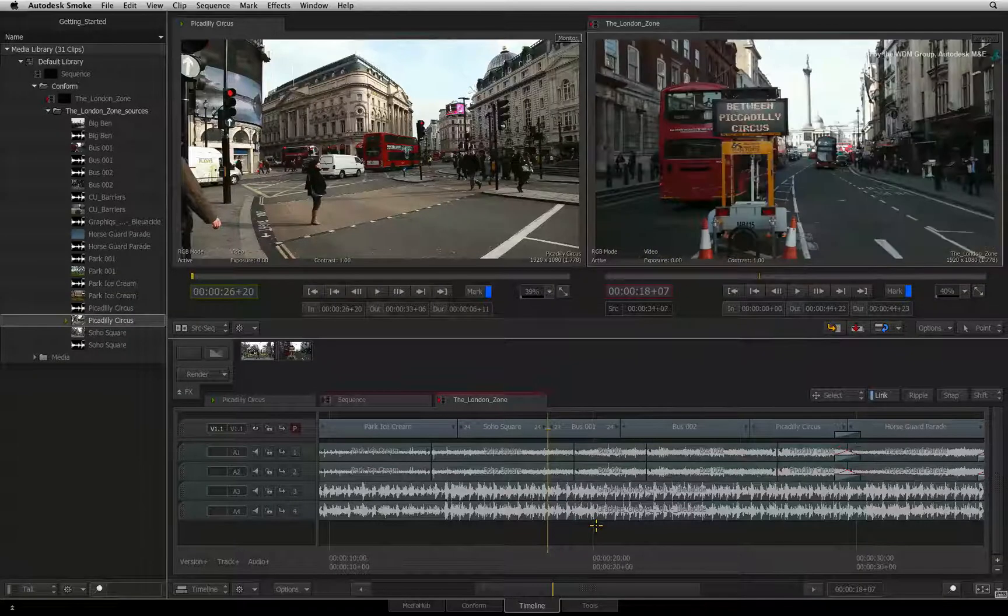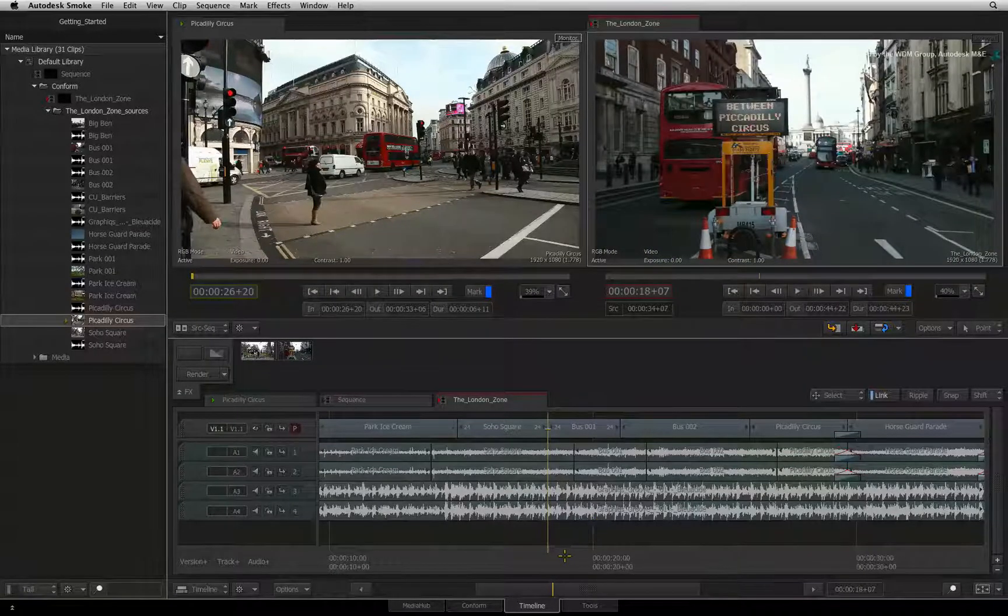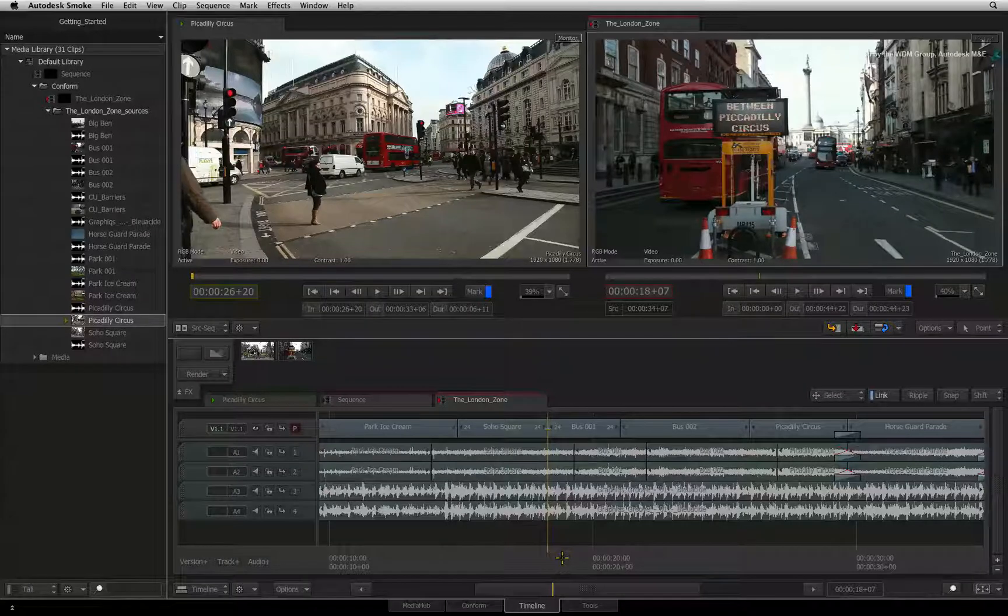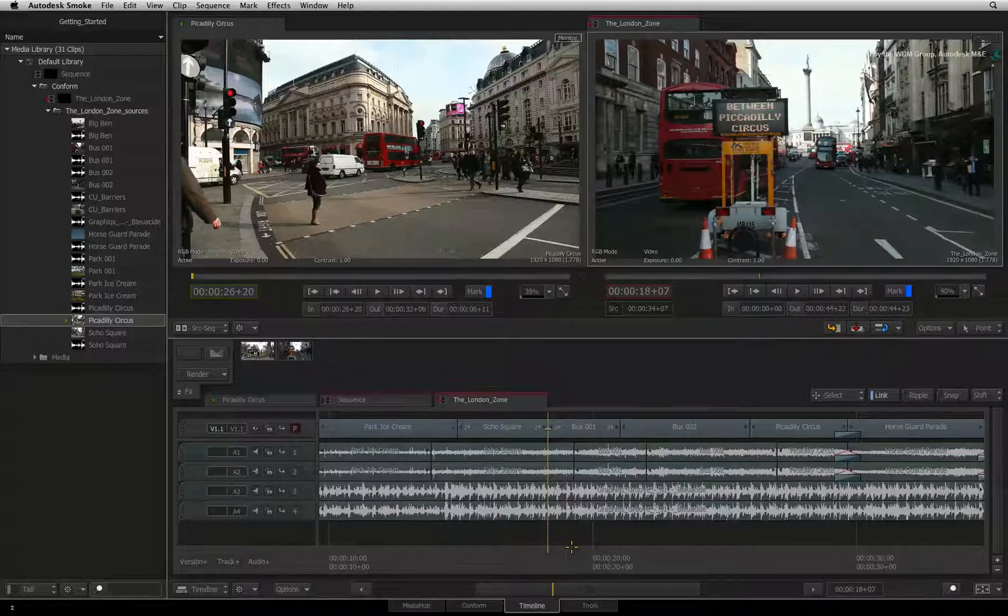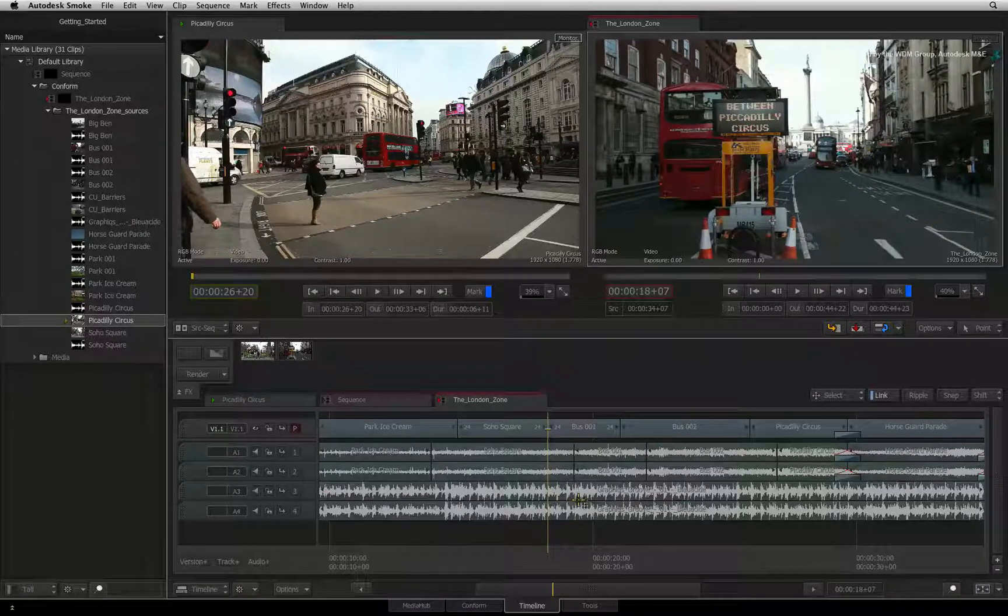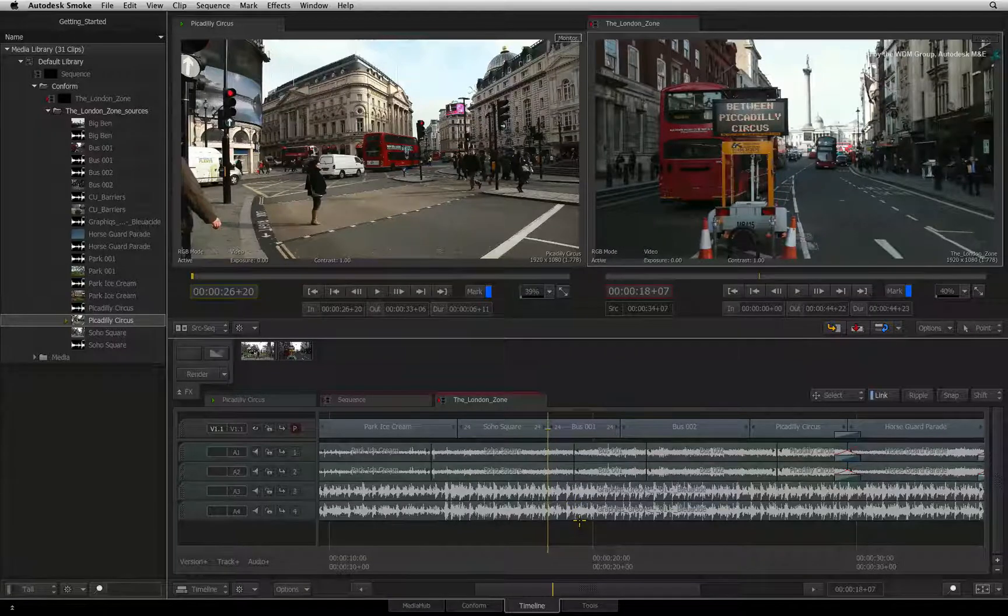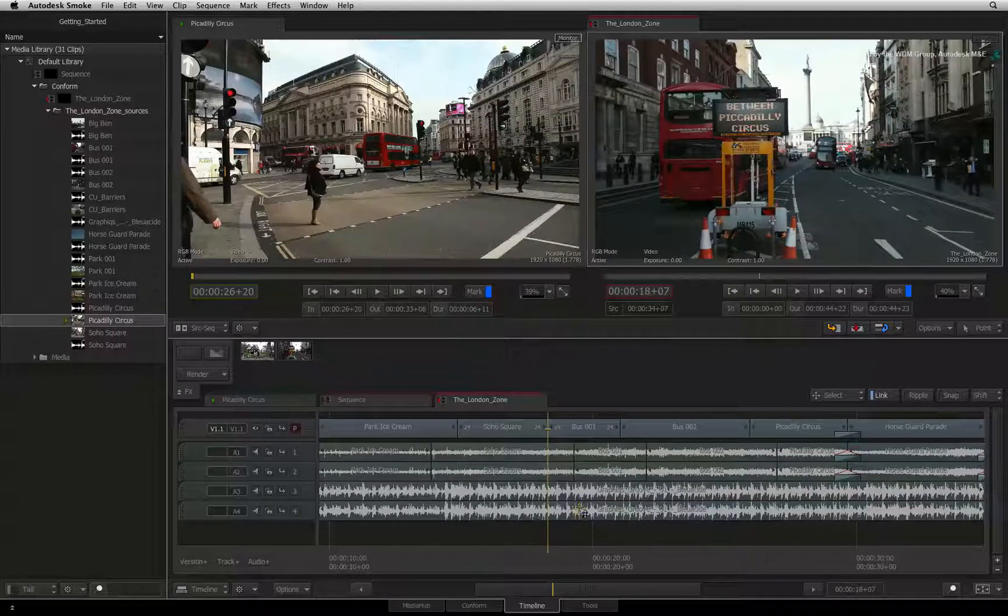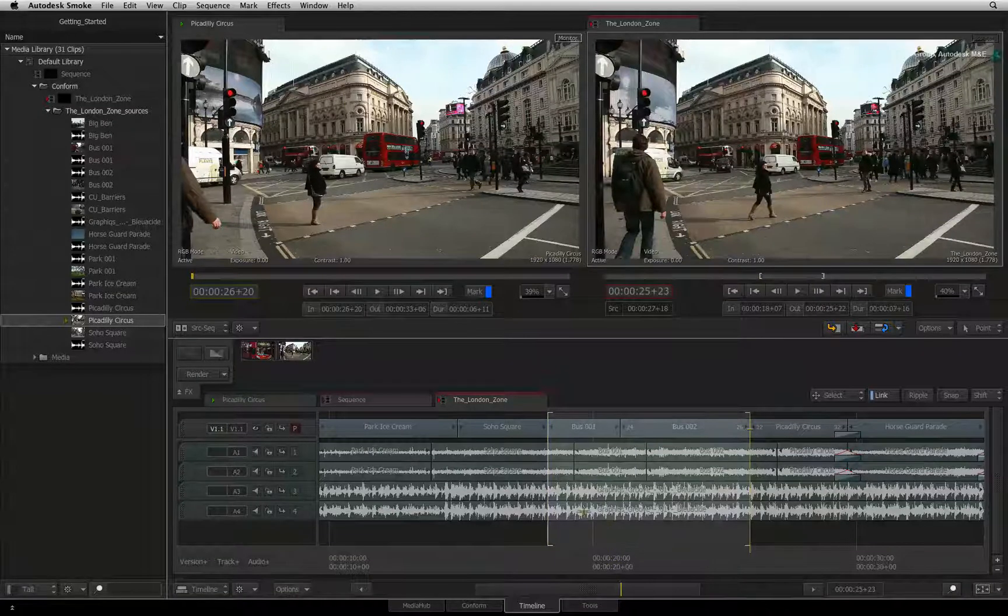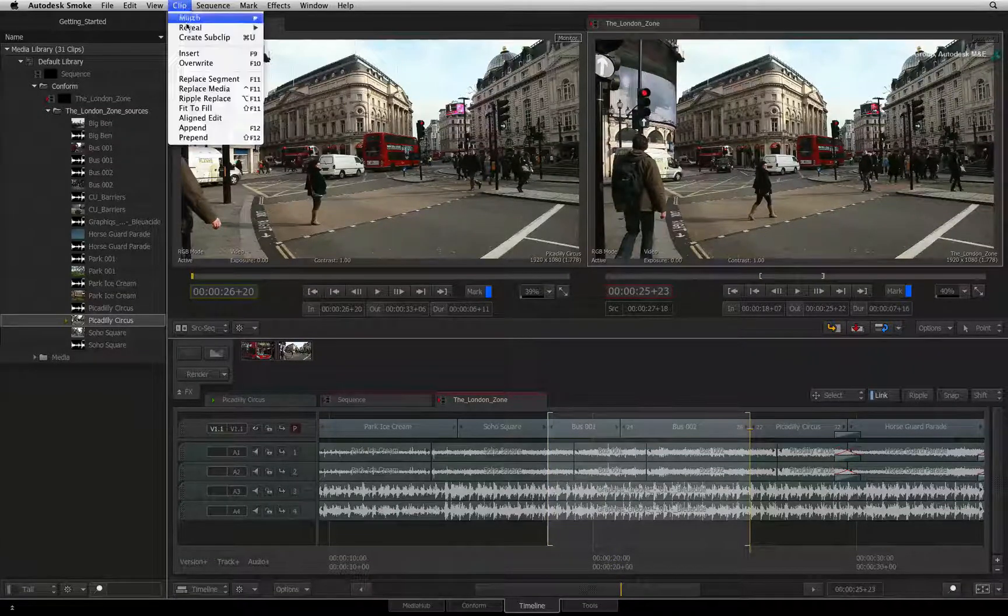Finally, you can create a sub-clip from the sequence. You saw this in one of the earlier videos when I sub-clipped a source clip in the media library. To create a sub-clip from the sequence, simply mark up the area you wish to sub-clip and go to the menu bar and create sub-clip.